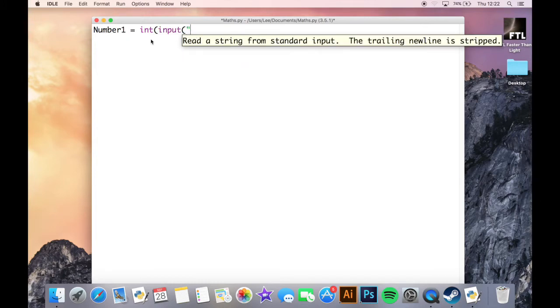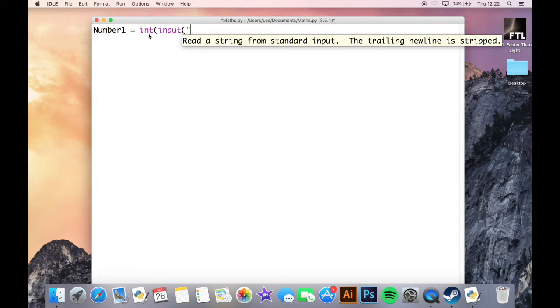Because if you looked at the last episode, you would remember that int will change whatever the user types into a number and not a letter. And so we just ask the user what times table would...